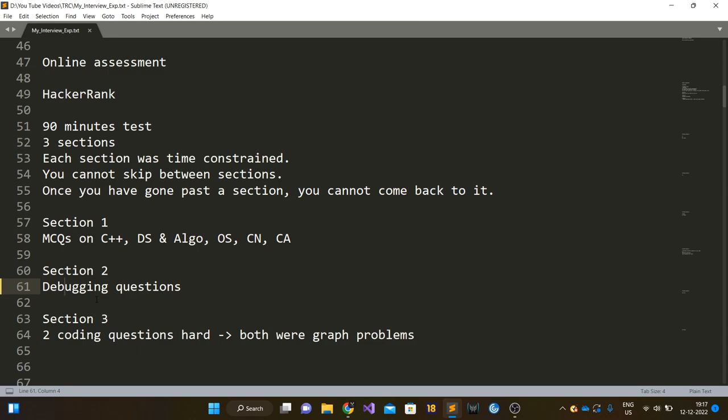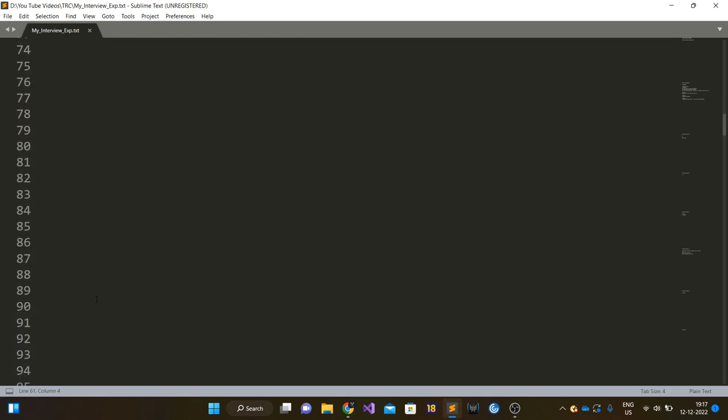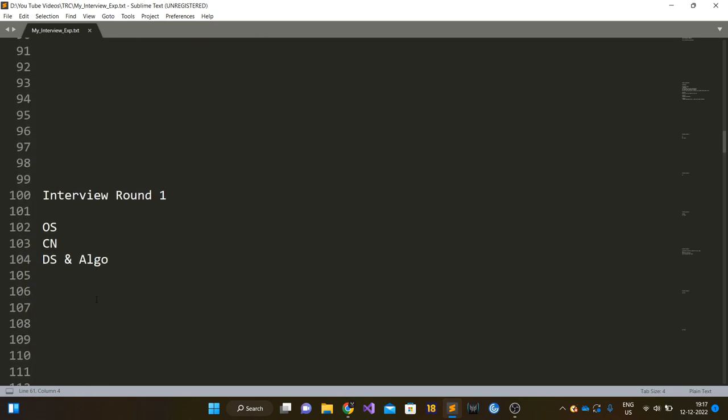At TRC, the interview procedure is like this: every interview round is an elimination round. If you won't clear a particular round, then you won't move to the next round.